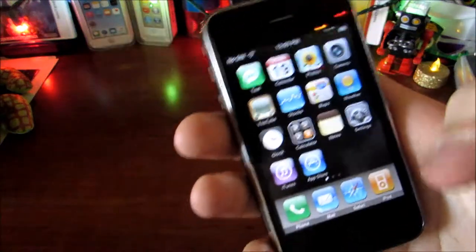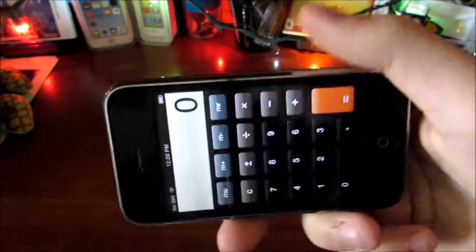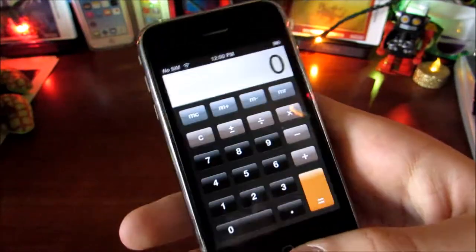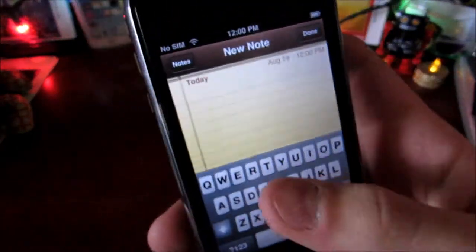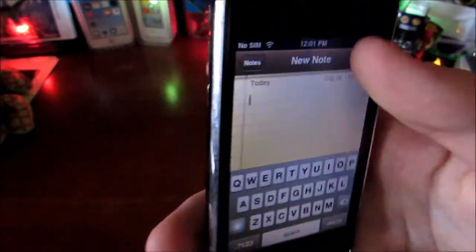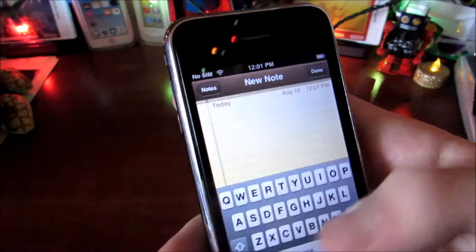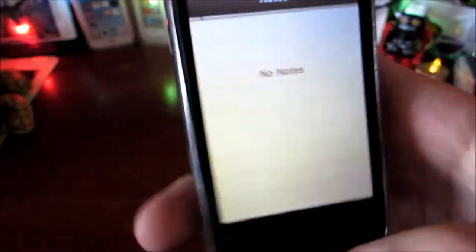Next up is the Calculator — pretty old looking overall, like everything here. Then we have the Notes app. You can type a note, and when done you can email it or delete it — that's pretty much it.